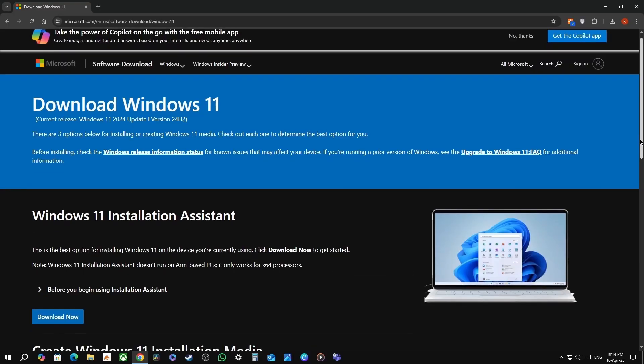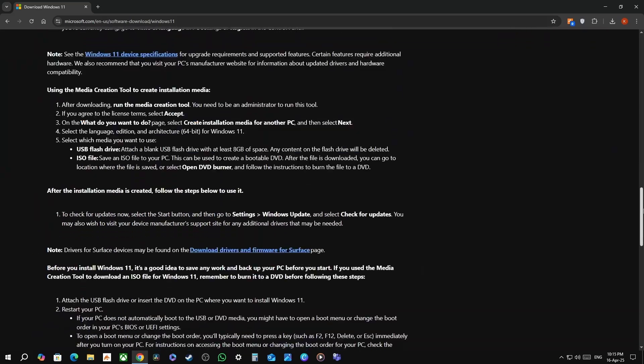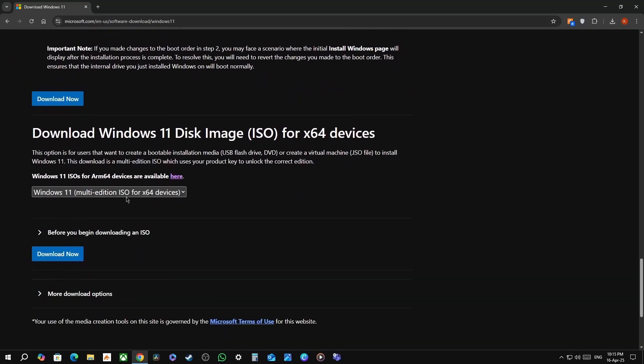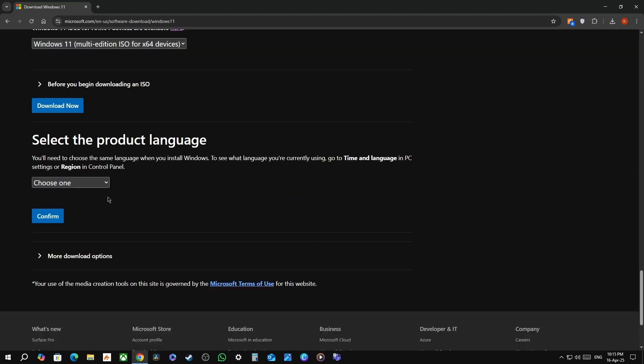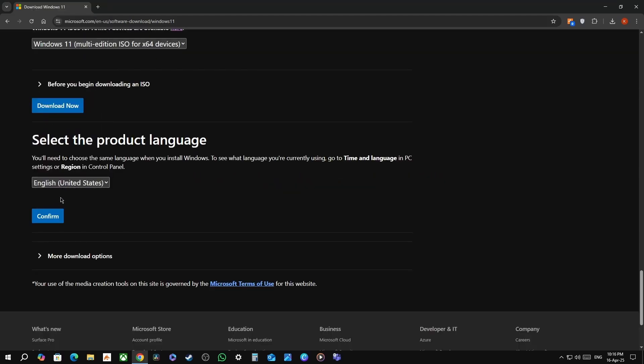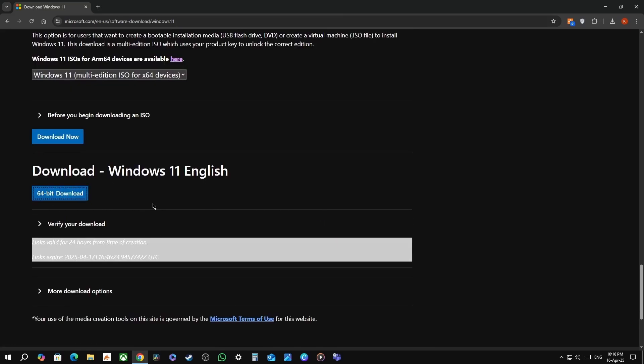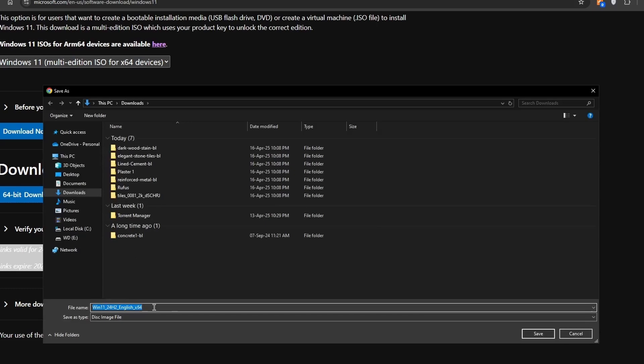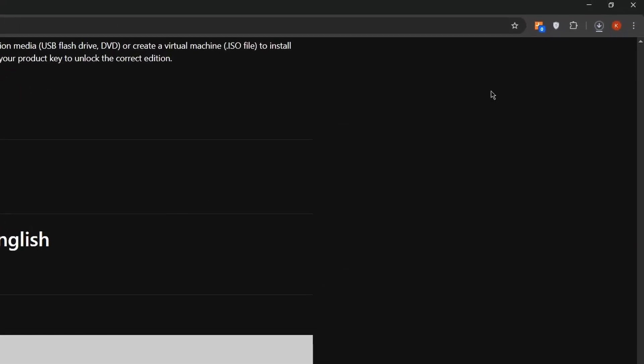First, visit this Windows 11 download page, link given in the description box below, and scroll down to the very bottom and download the ISO file. Select the language of your choice - I am going with English United States - select that and click on confirm. Wait for a few seconds and then you will get the download. Now save it to an easy folder that you have access to and then it will start downloading.